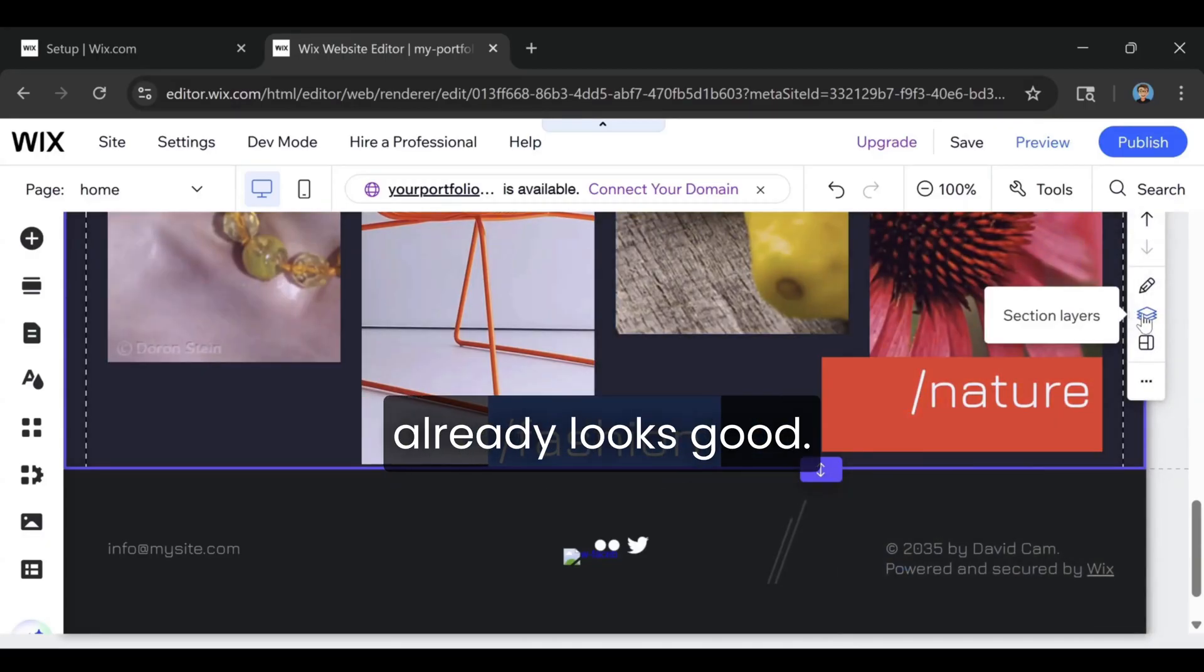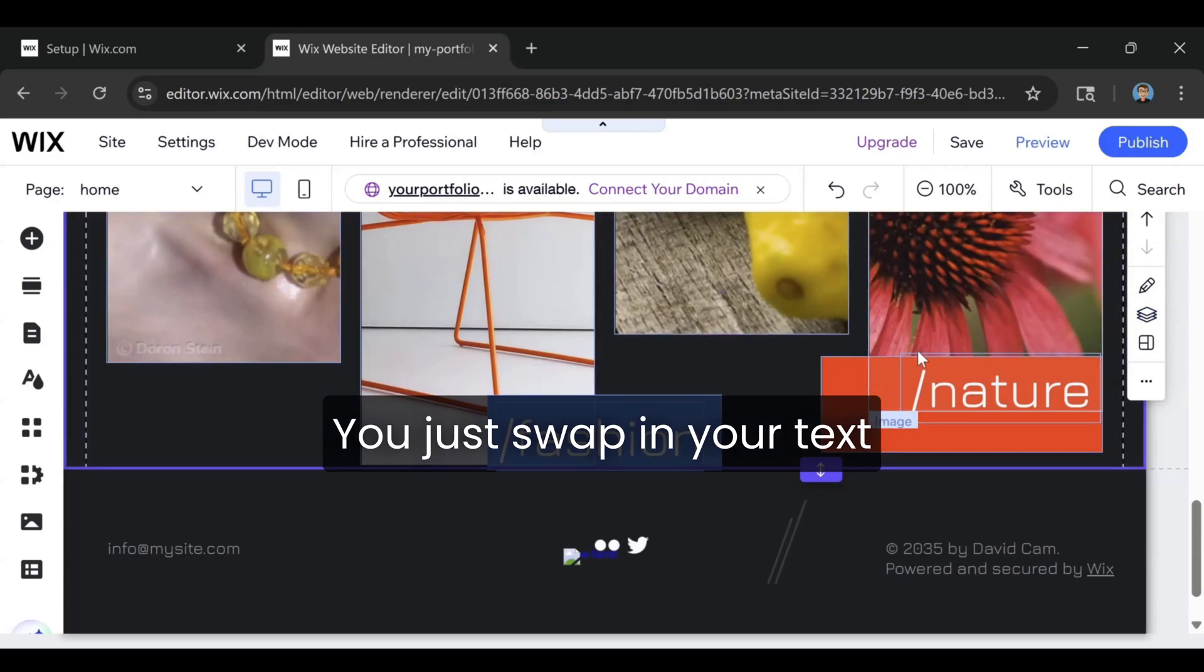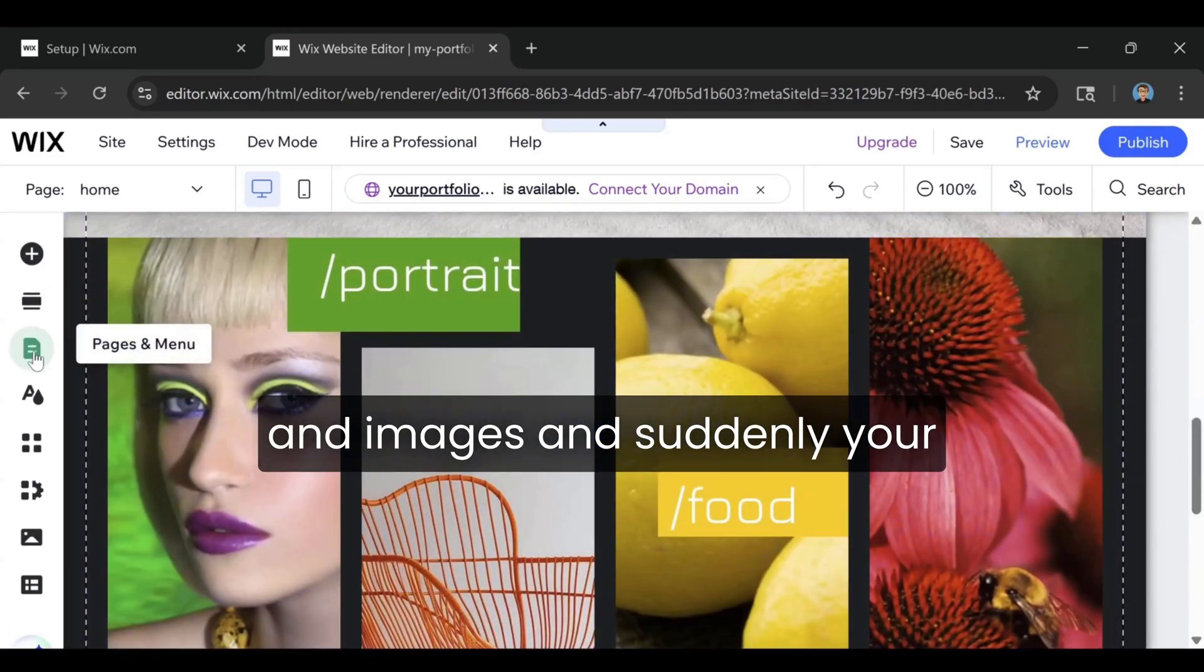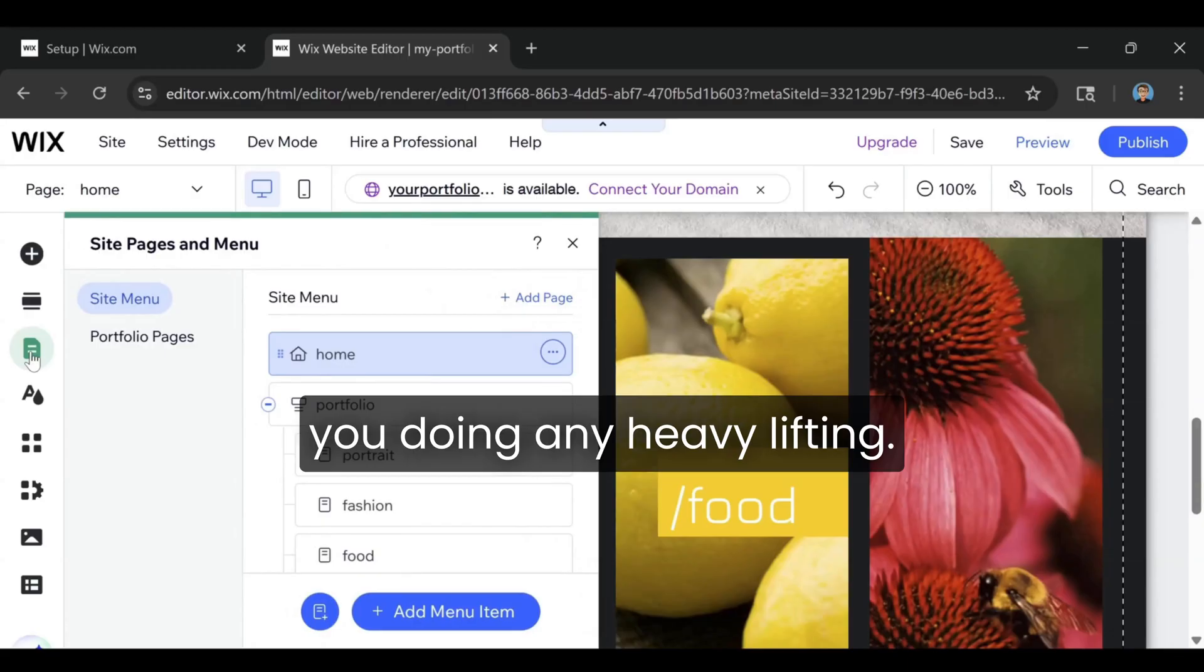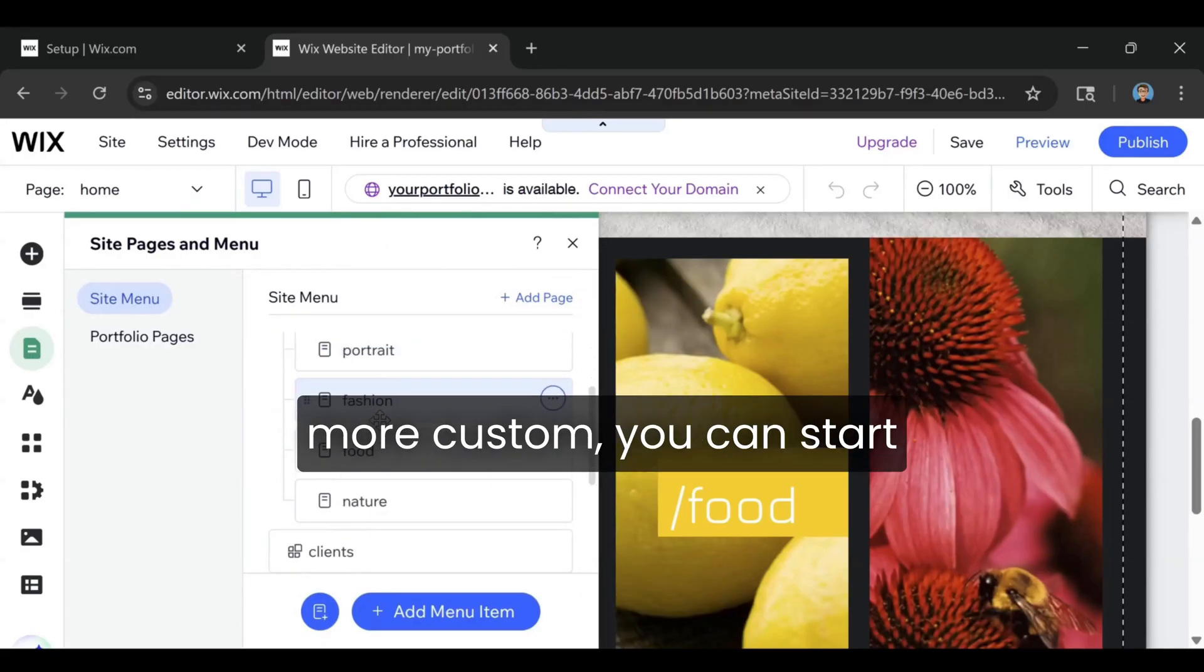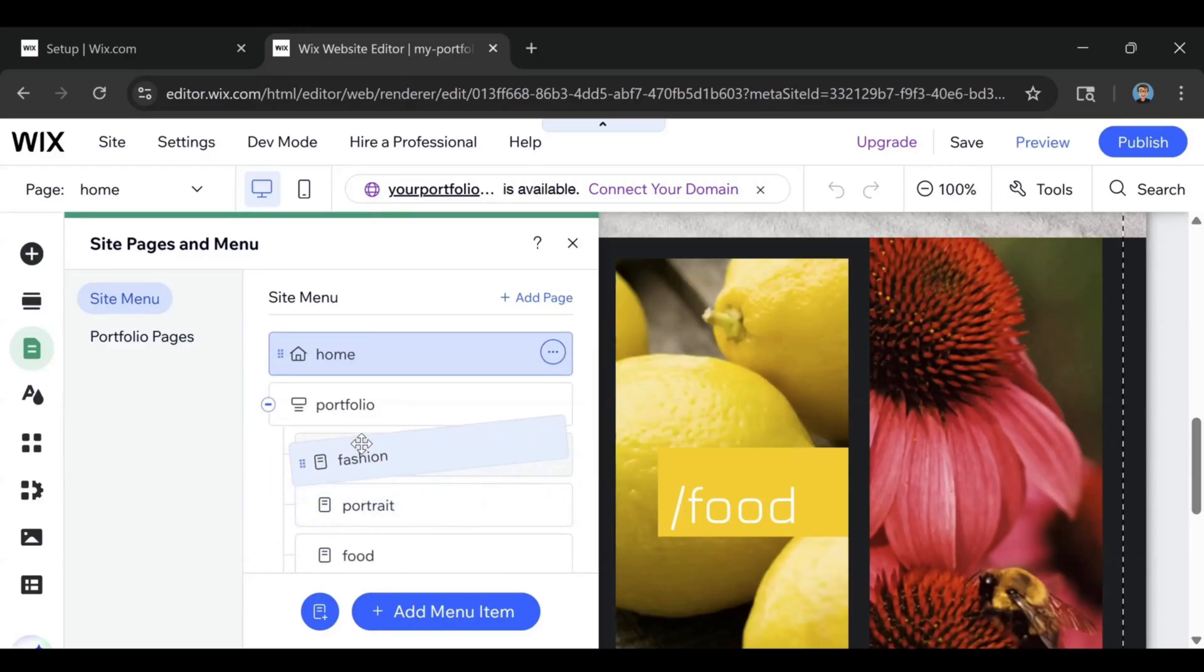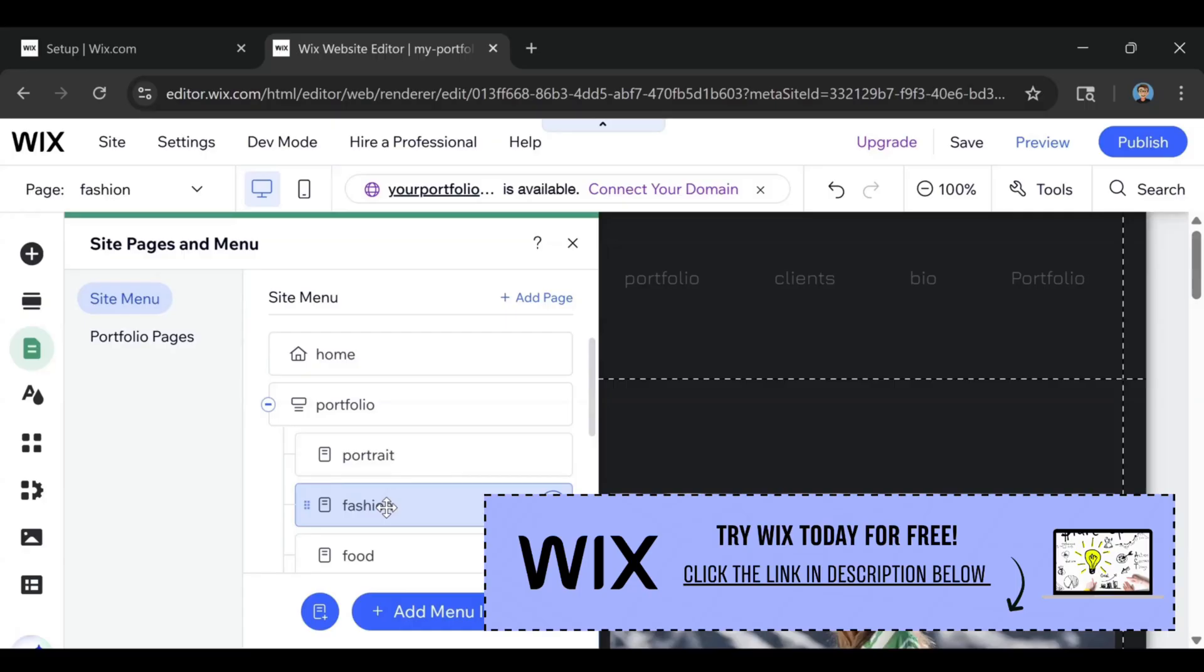All of it already looks good. You just swap in your text and images, and suddenly your site feels polished without you doing any heavy lifting. And if you want something more custom, you can start with a blank layout and build it piece by piece. It works both ways.